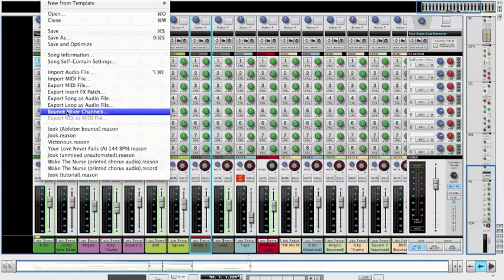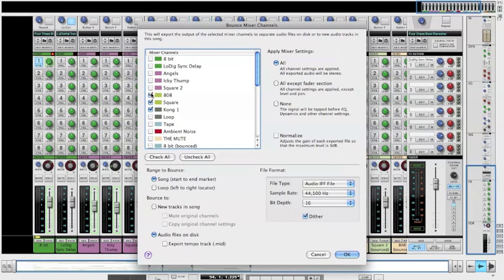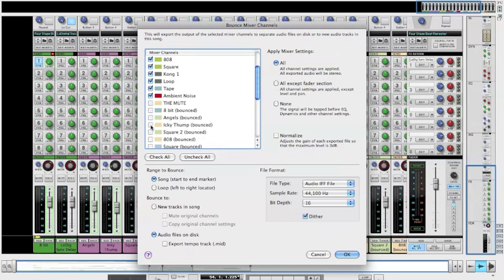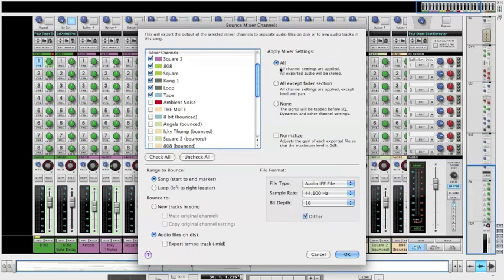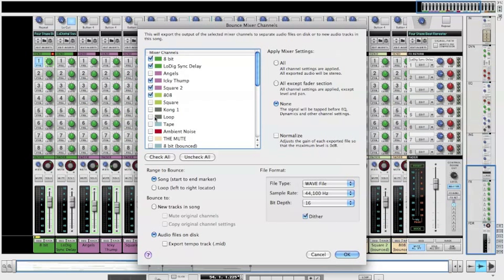Basically, you'll go to Reason under your menus, Bounce Mixer Channels, and you select anything that you want bounced out. Like we went over in how to create a simple track in Reason, these are the different settings. If you're going to bounce out a loop for worship, you'll more than likely bounce things out mono. But the reality is, if somebody else wants to use my track unprocessed, then I'll go to this right here. File type — we went over this — and I'm going to bounce the tracks from song start to end marker.